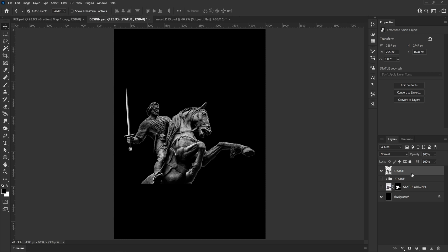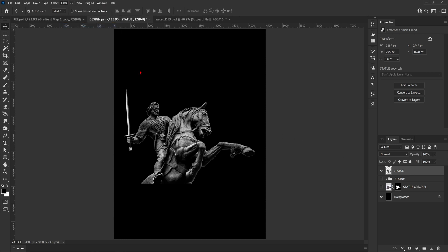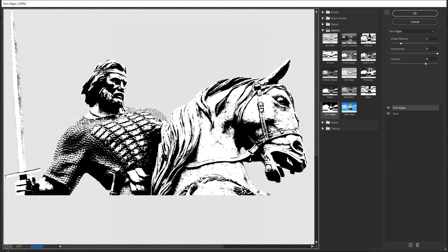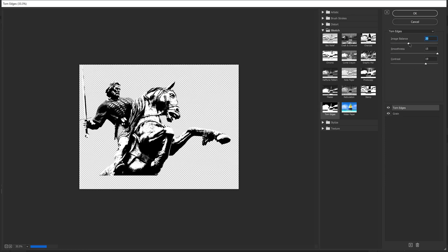From here we're just going to go up to Filter and then Filter Gallery, and the two effects we're going to apply in Filter Gallery are torn edges and grain. We're basically just going to mess around with the levels and see what looks good.